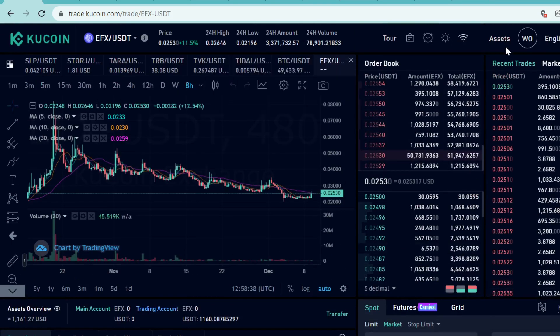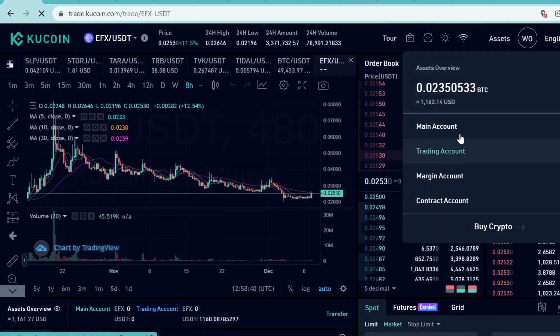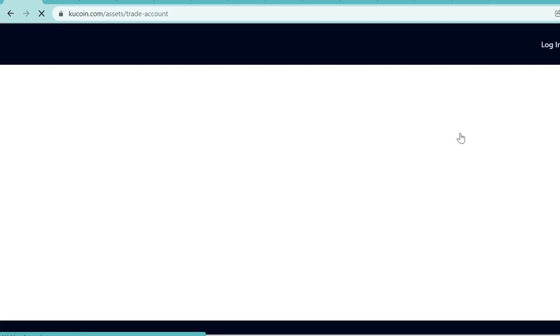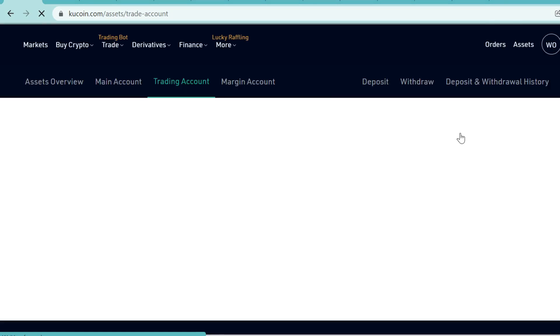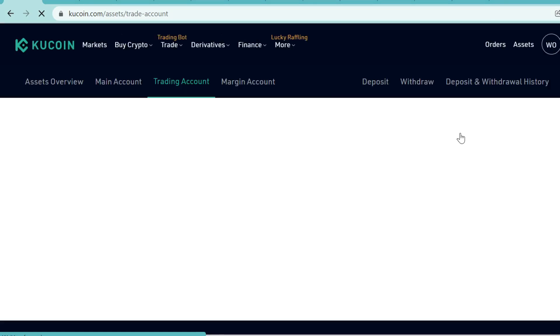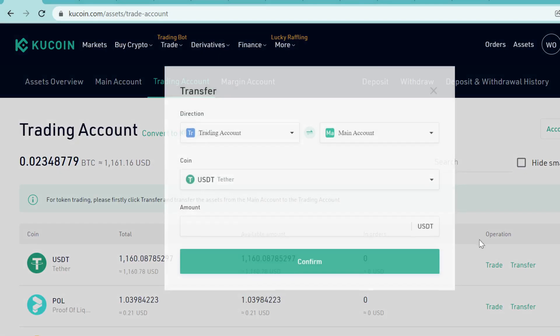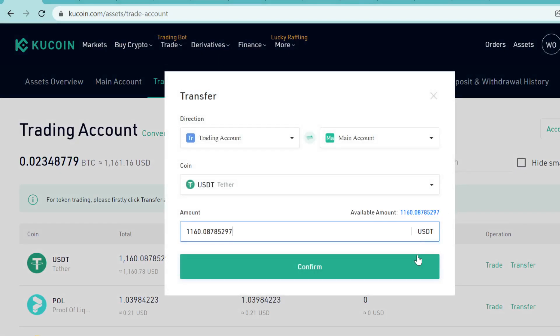After you have bought the EFX tokens, they will show up here in your trading account. If you want to withdraw, stake, or lend the EFX tokens, you first need to transfer them back to your main account by clicking this Transfer button and then just transfer them back here to your main account.